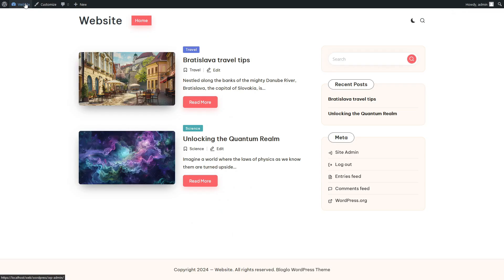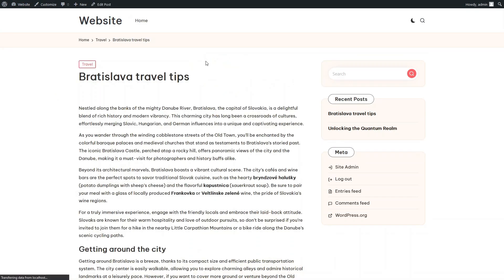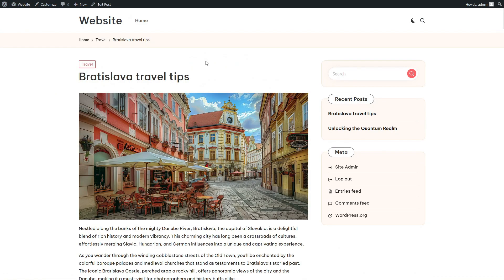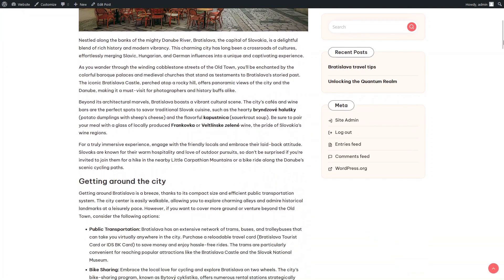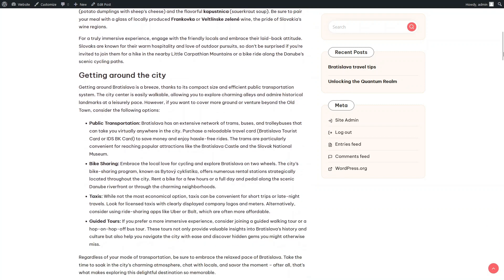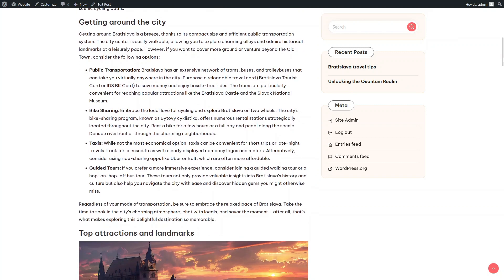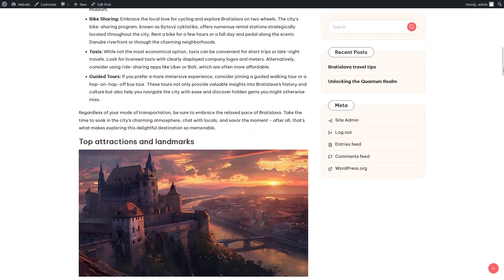And here is our new article. The plugin has randomly selected a city, and it's Bratislava. In the second text section, we see the use of bullet lists, which was explicitly mentioned in our prompt.